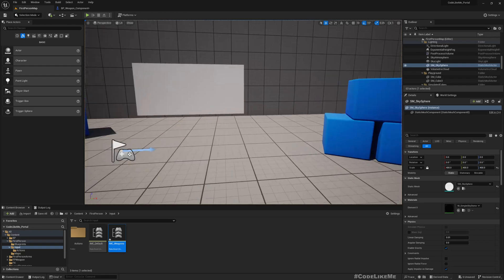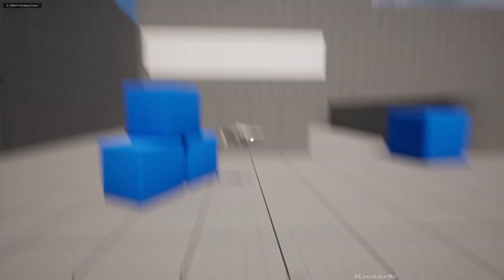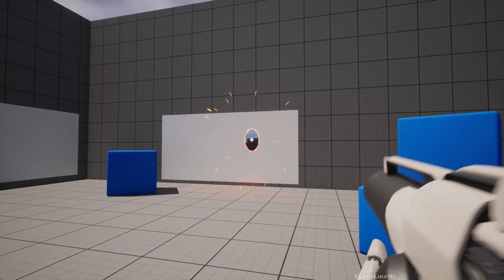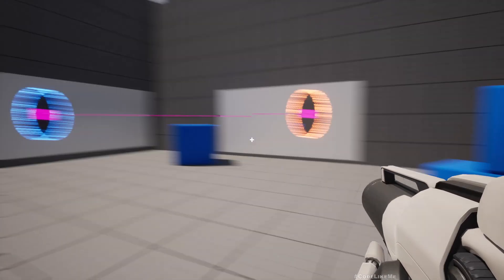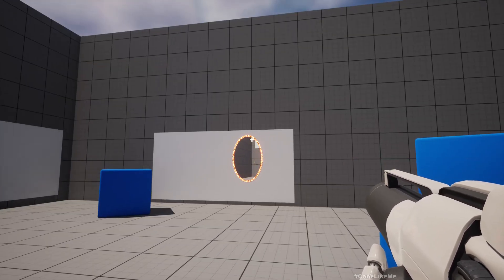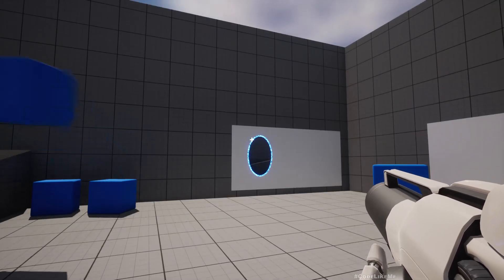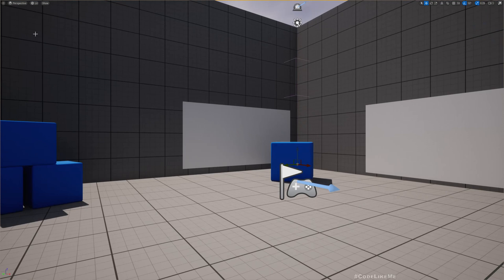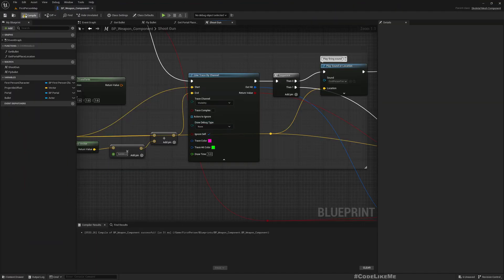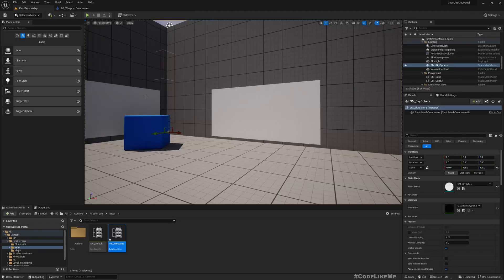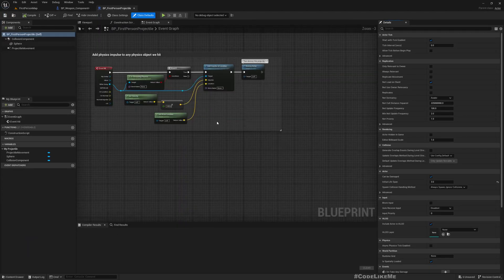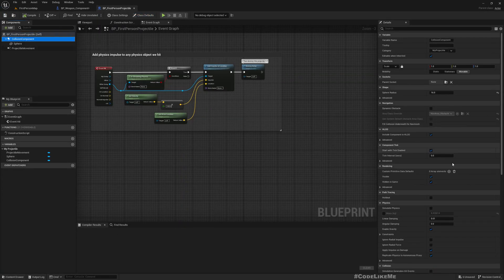Now I should be shooting projectiles when I press middle mouse — yeah, cool. With right mouse and left mouse I can still shoot portals, but the projectiles are not going through portals as you can see. I should disable these line traces.